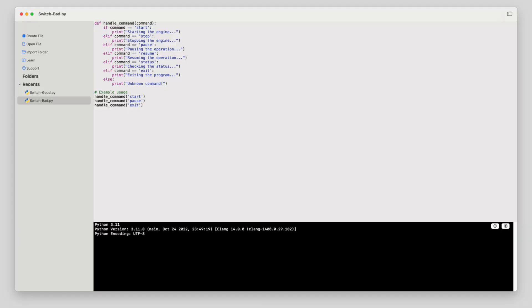Imagine a world where every decision in life had to be made through one massive flowchart. It's 8 a.m. and you need to decide what to have for breakfast. But before you do, you're standing in front of a giant wall filled with hundreds of options, all organized like a massive switch statement.